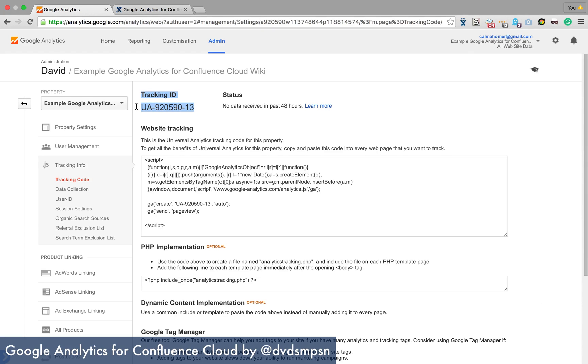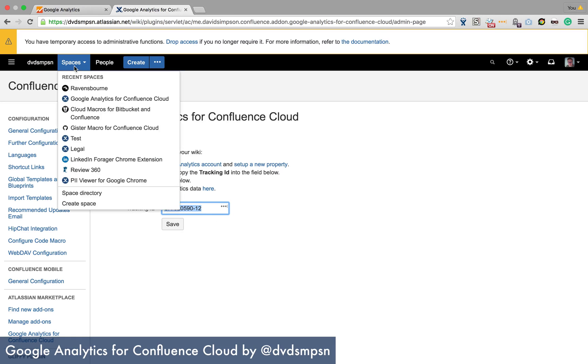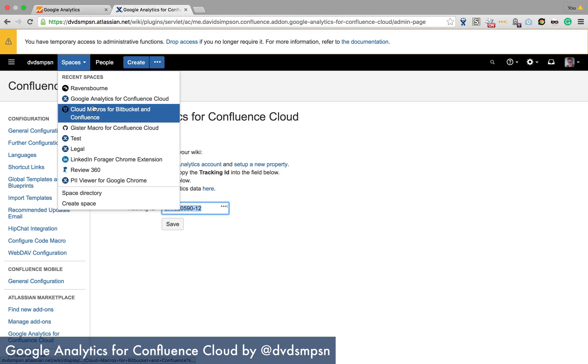So it's this. So you paste that into there and click save and then you can go back to your spaces.